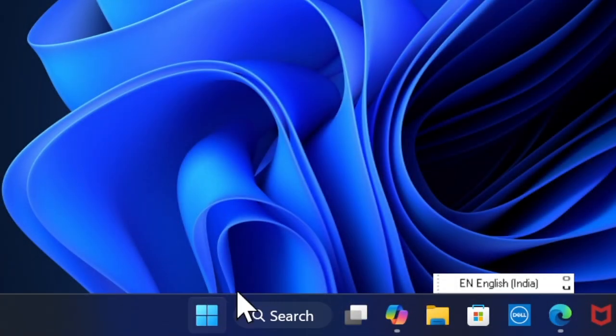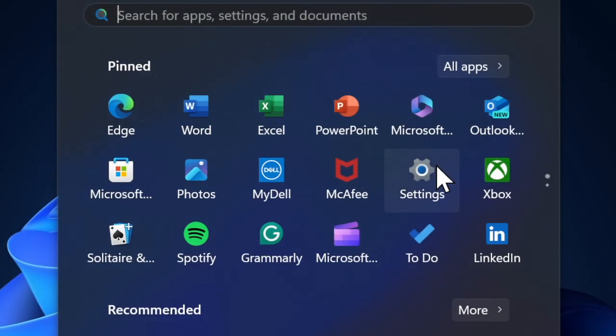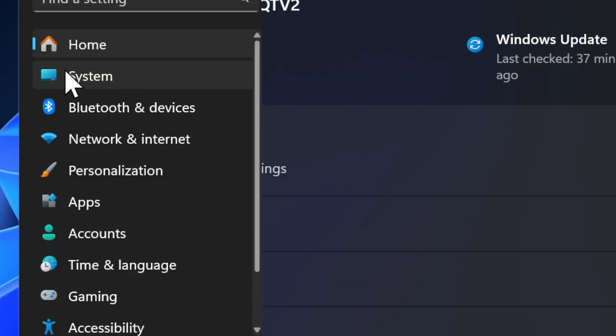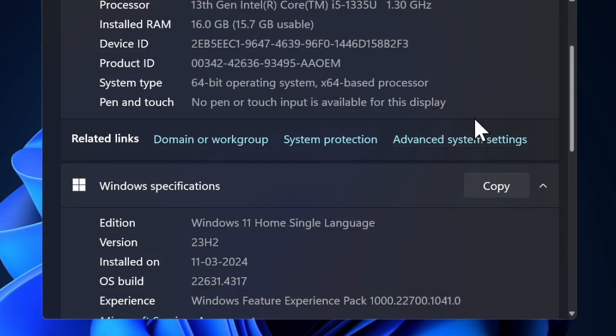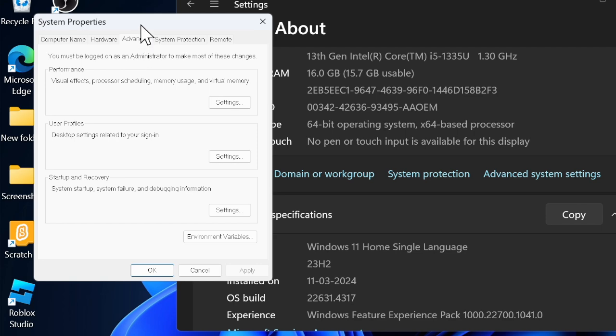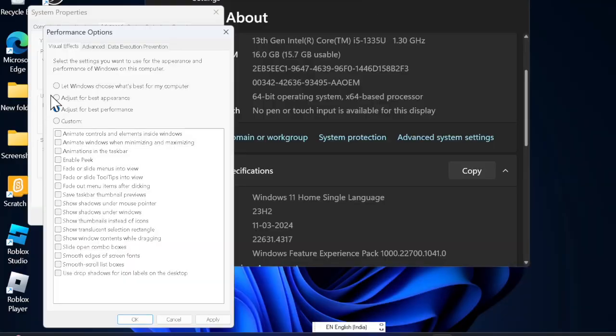Head into the Start button and choose the Settings app. Select the System option in the left sidebar, scroll down a bit and choose the About option, hit Advanced System Settings option. In the Performance section, select the Settings option and finally ensure that the Adjust for Best Performance option is selected.